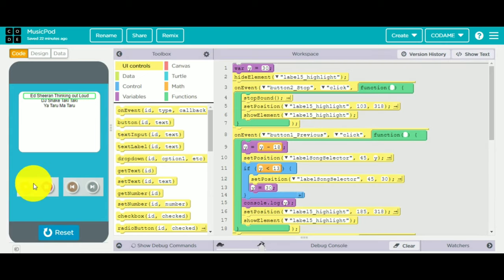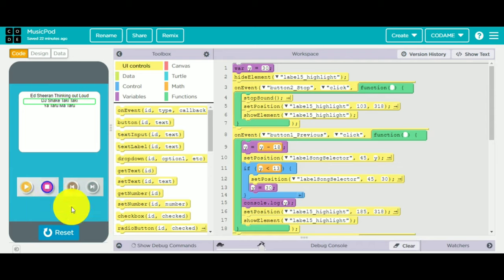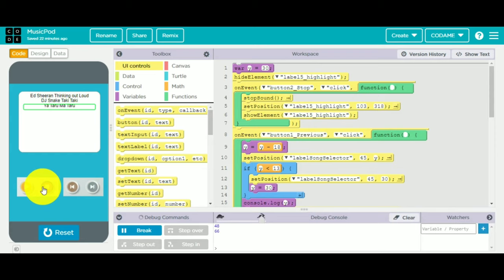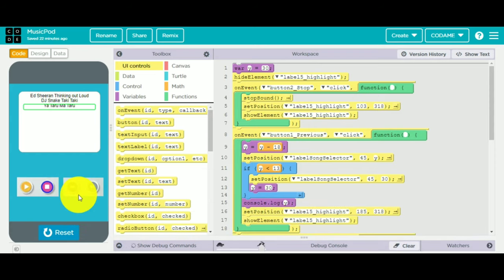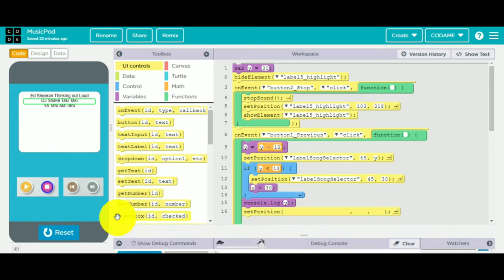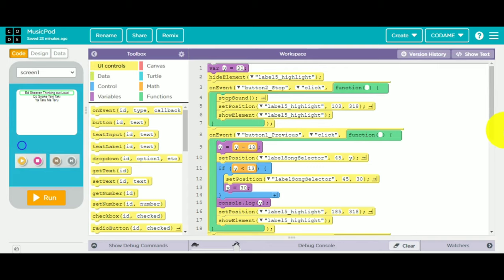I'd like to show it to you. I hope you can hear the music. Now it's stopped. This is the second song. You can see this is the way it works. So, we've created this.